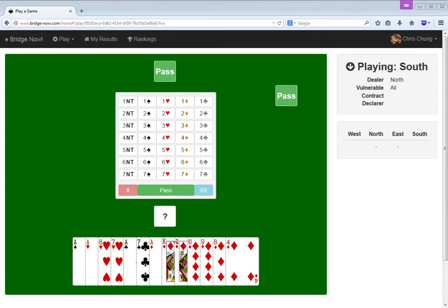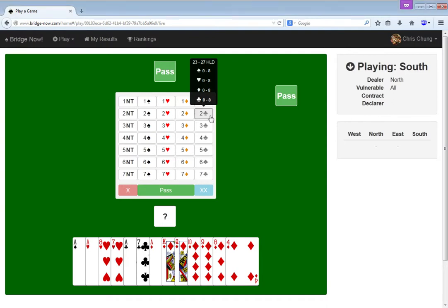Hi there. I have a really good hand, so let's just start with two clubs.